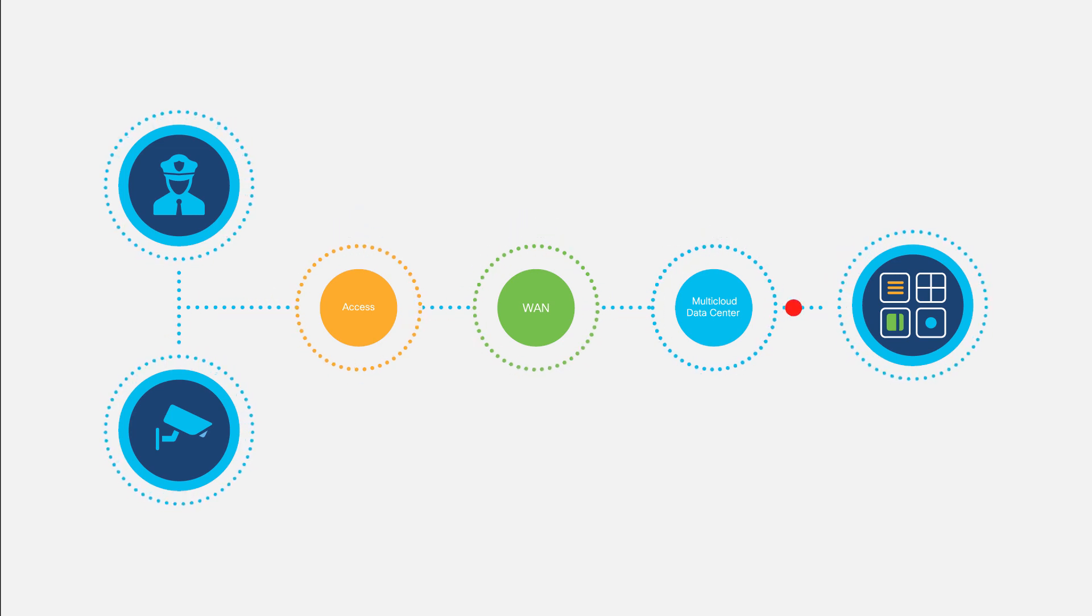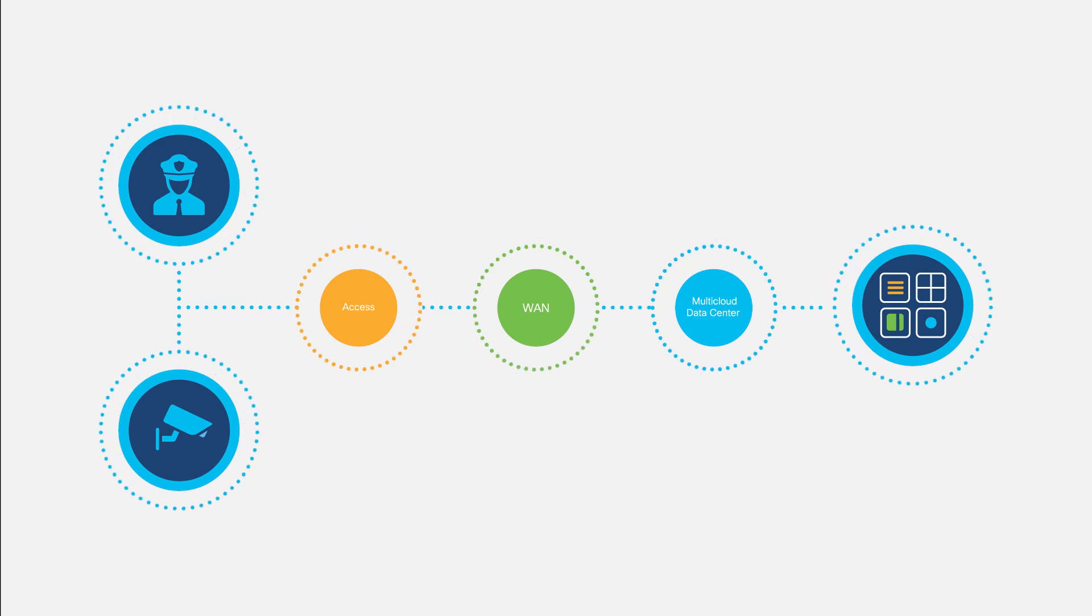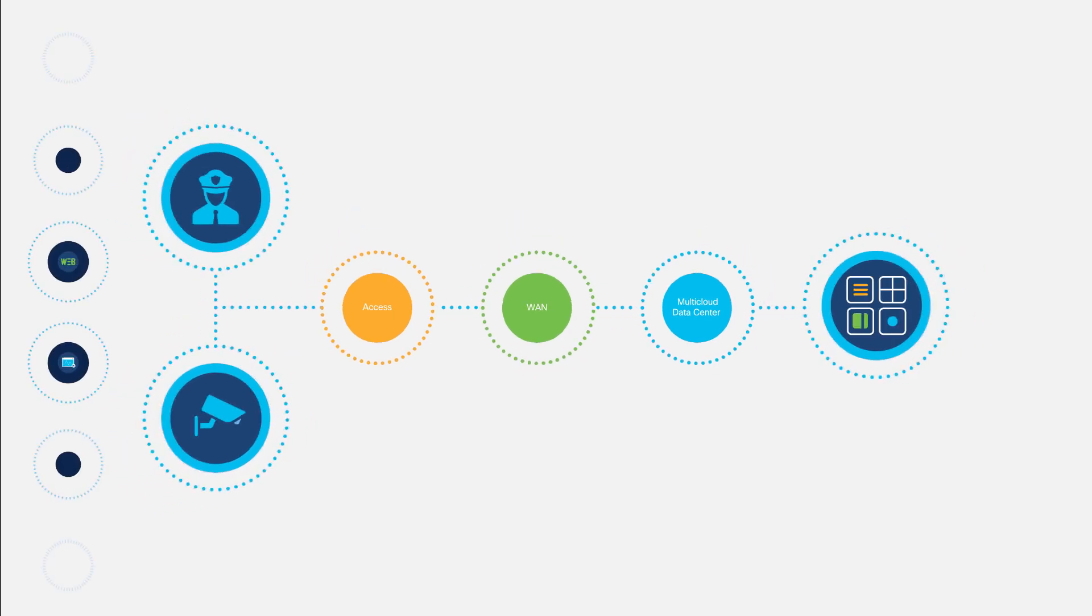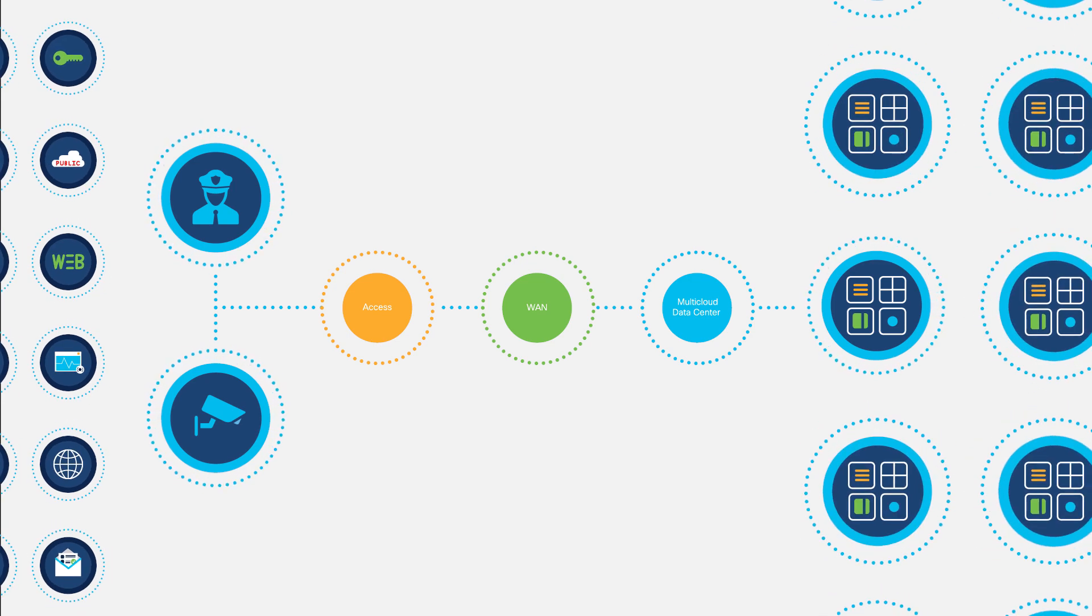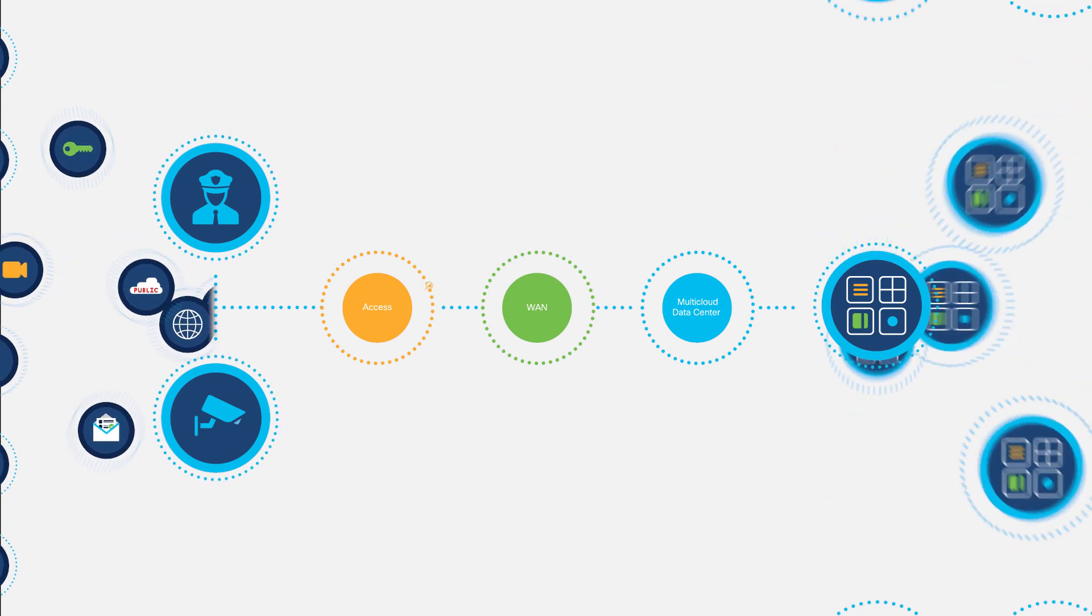Now, imagine having to enforce such policies for all your users, devices, locations, and applications.